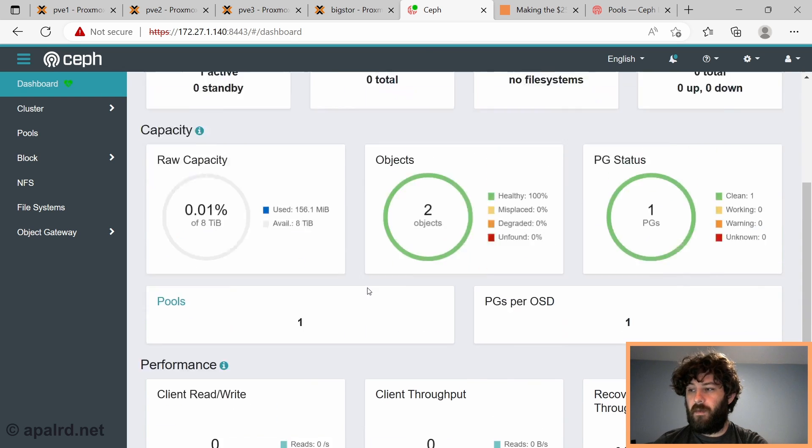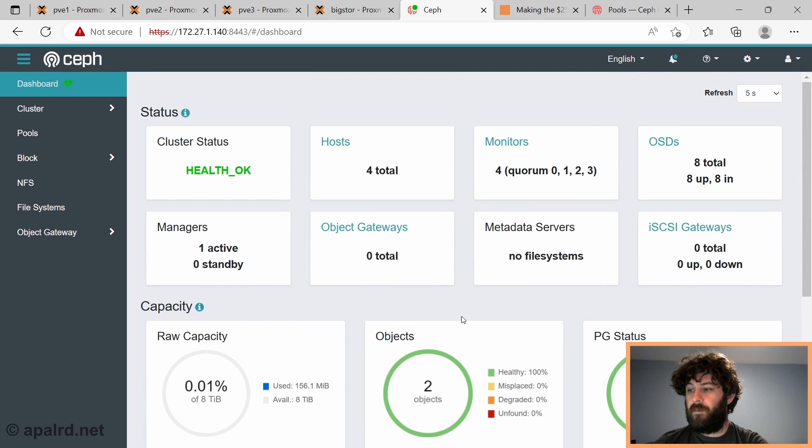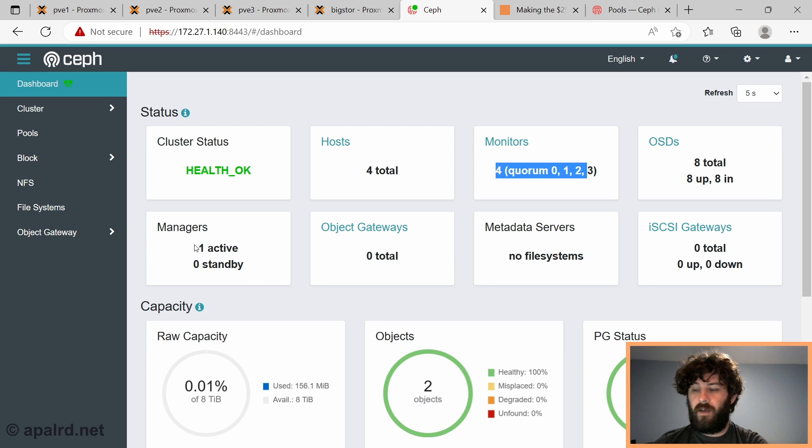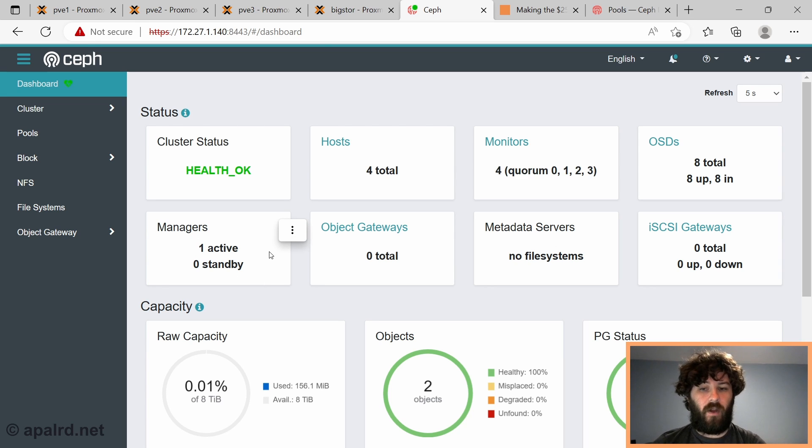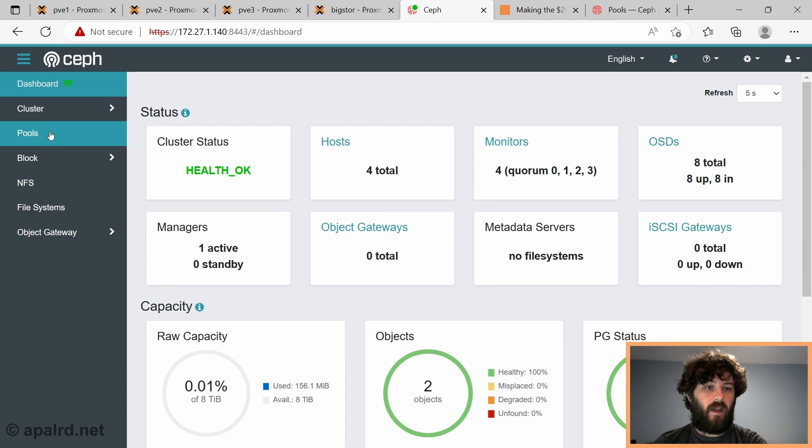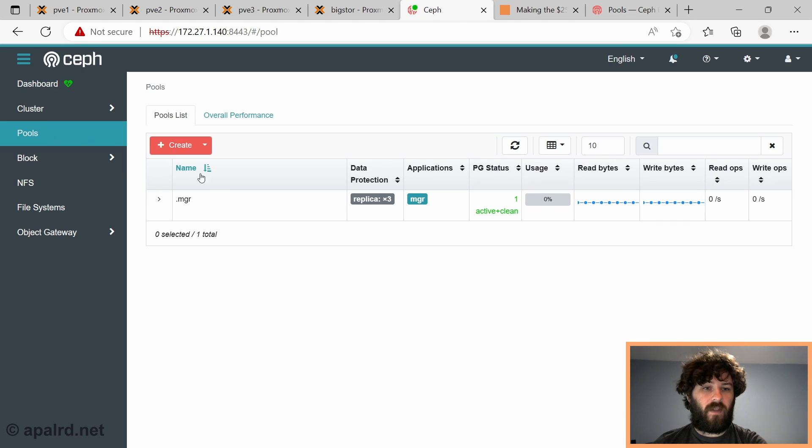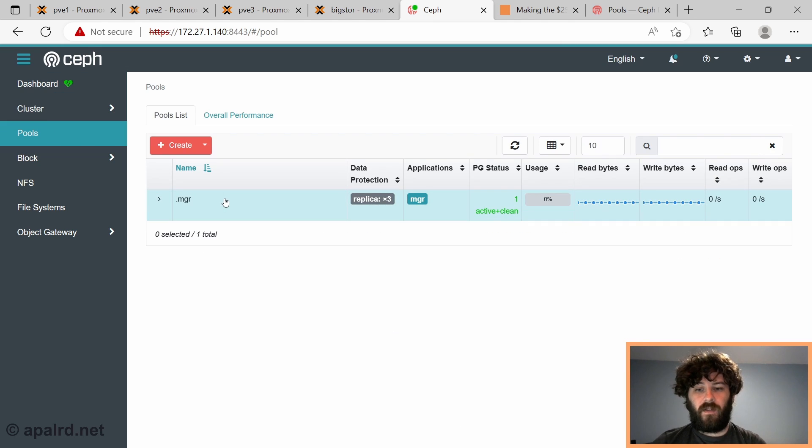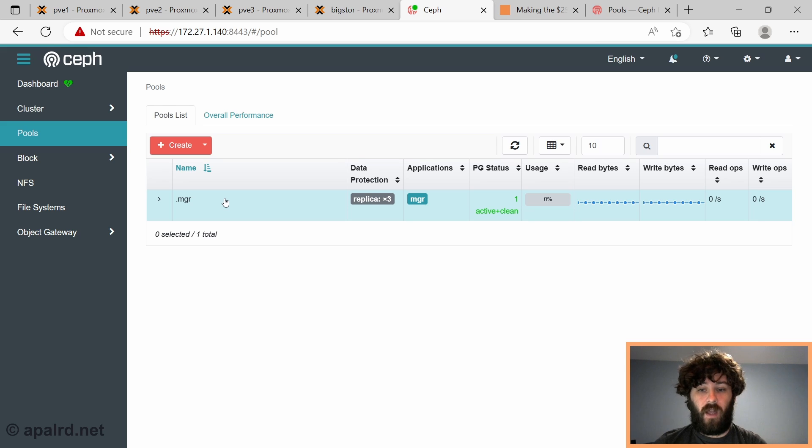So we see basically the same information here. So I have four nodes running monitors, I have one running a manager, you don't need a manager in every node. We're not doing file systems. And go to pools, and we have the manager pool.